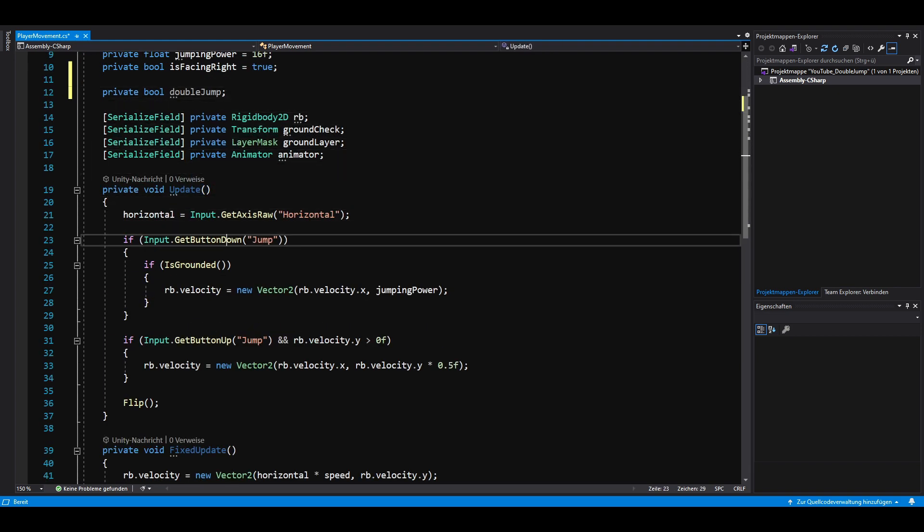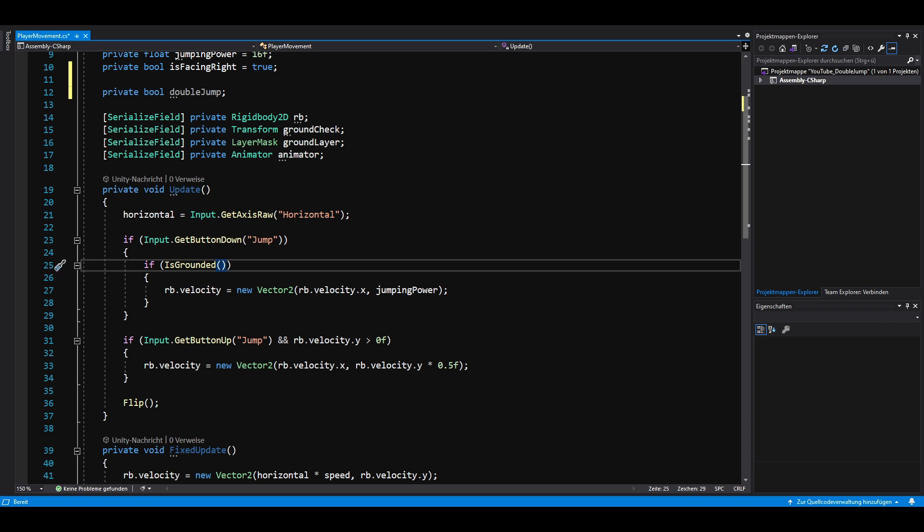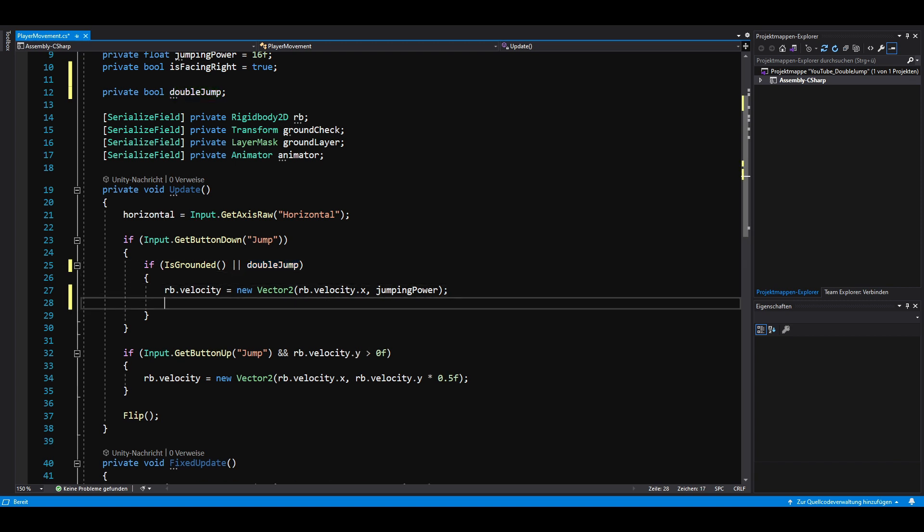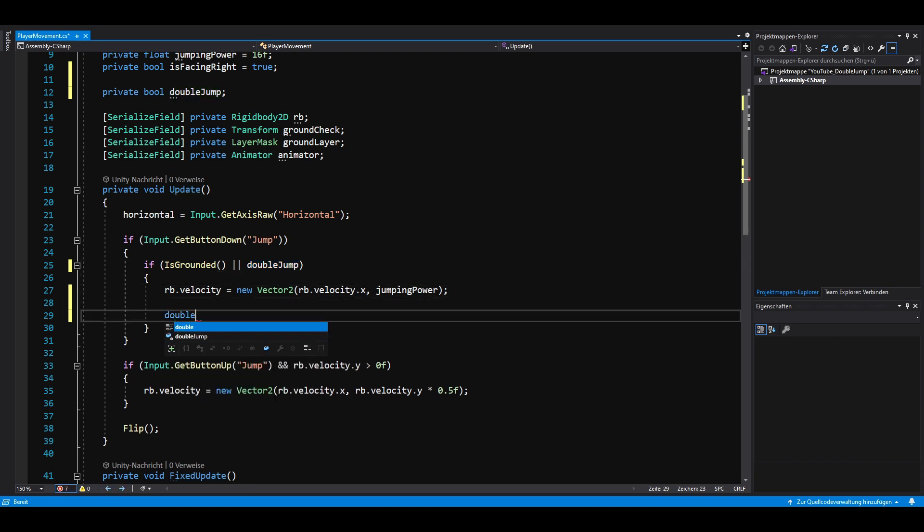If we press the jump button we now want to check if we are grounded or if double jump is true. After the jump we then need to set double jump to its opposite value.